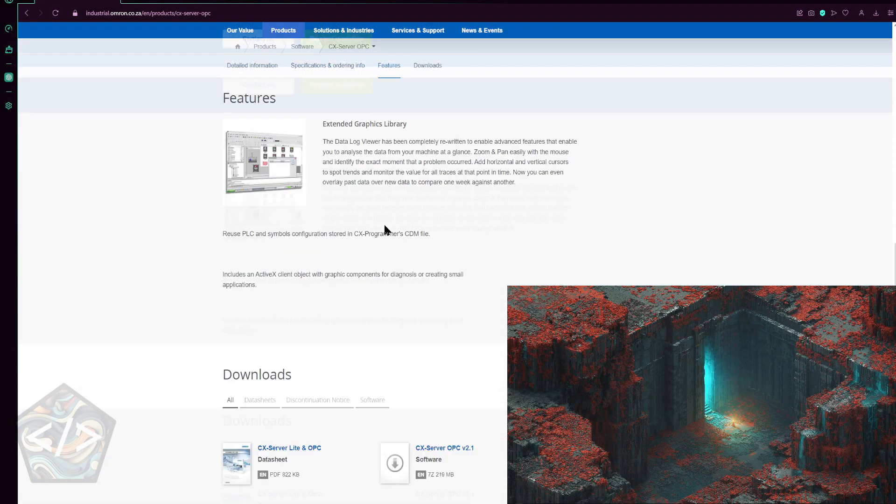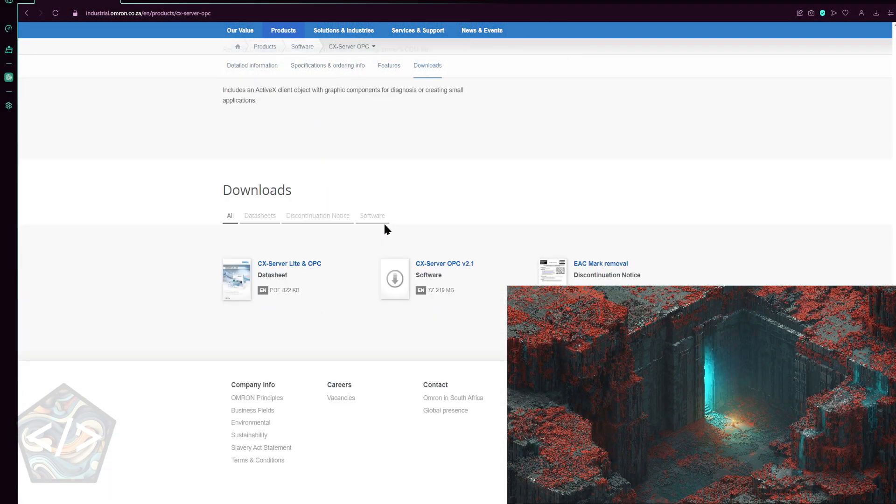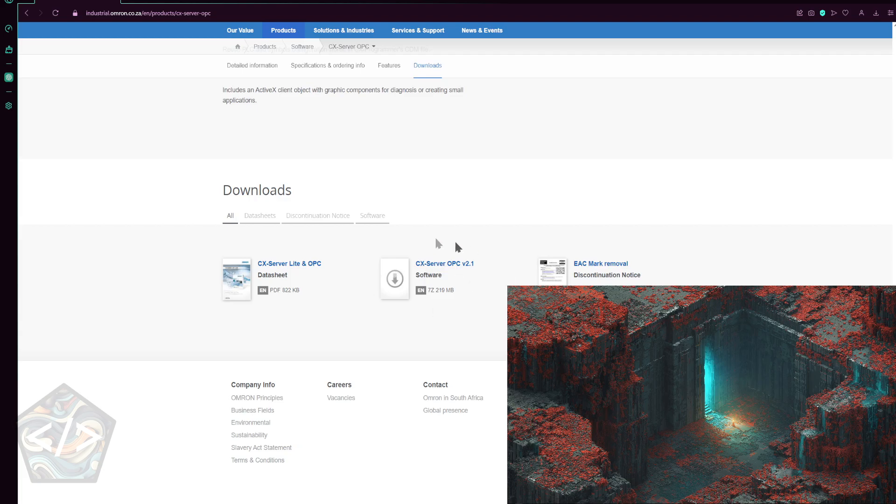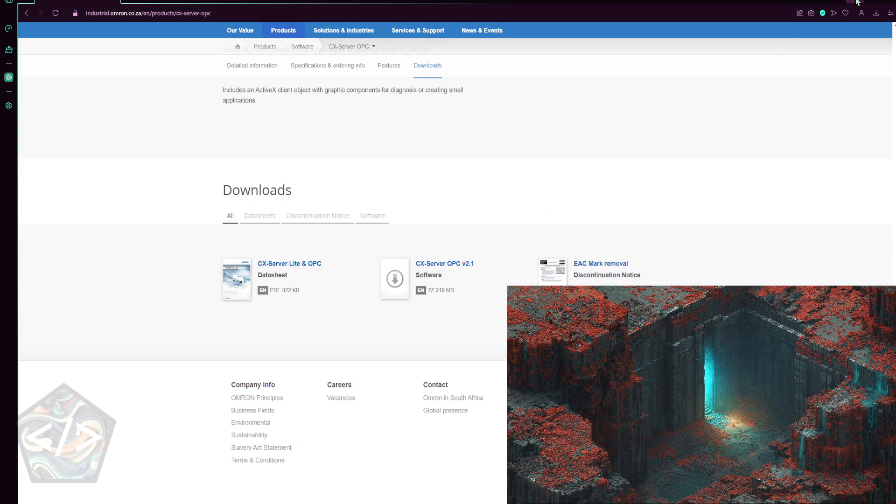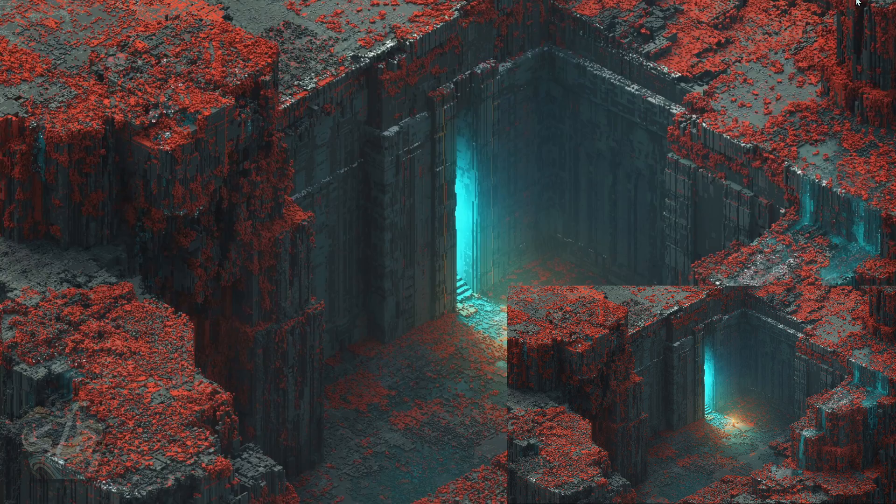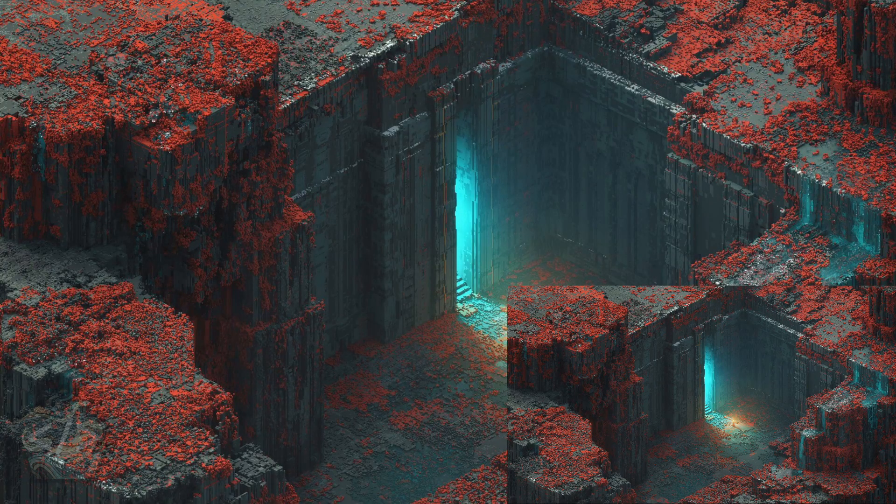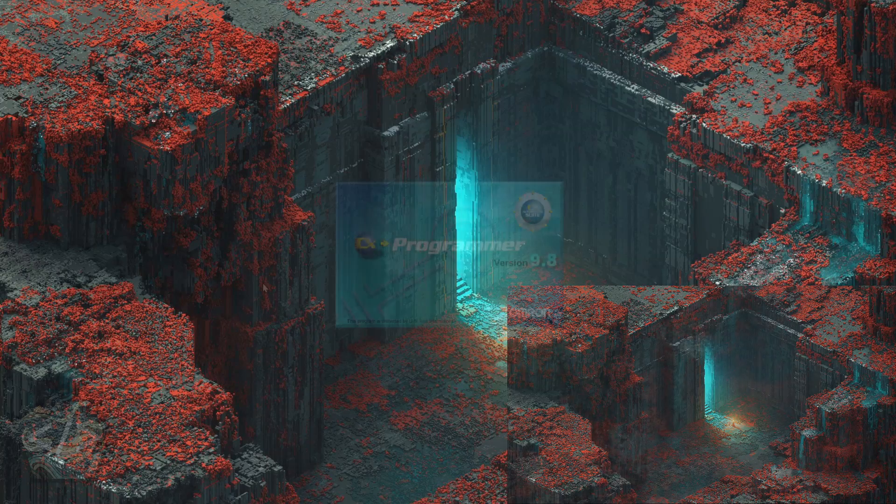Head over to the Omron website, create yourself a free account and proceed to download CX Server OPC if it has not been included with any other previous software packages. The download is only 219 MB and quick to install.